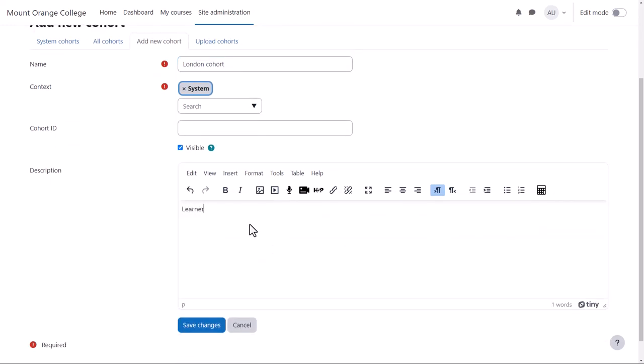By default, teachers in courses can see and add cohorts. If you don't want them to see this cohort, remove the tick from Visible.